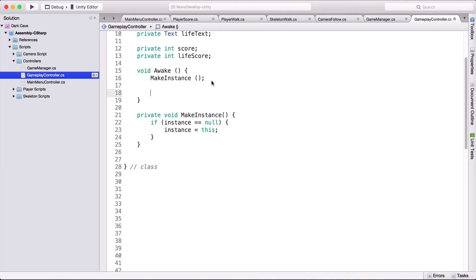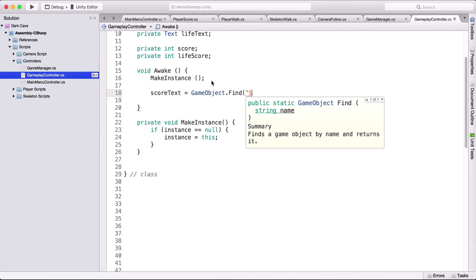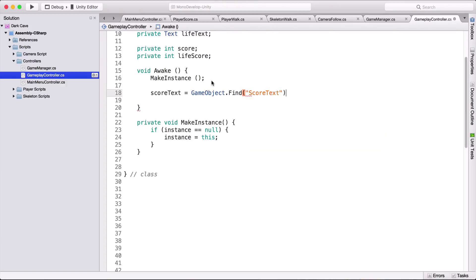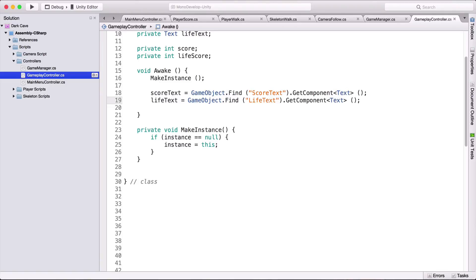Inside our Awake function, we need to get a reference to the score text and the life text. We say: scoreText = GameObject.Find("Score Text").GetComponent<Text>(); and we do the same for lifeText: lifeText = GameObject.Find("Live Text").GetComponent<Text>(). So essentially we're finding the game object by name, getting its Text component, and storing the reference.